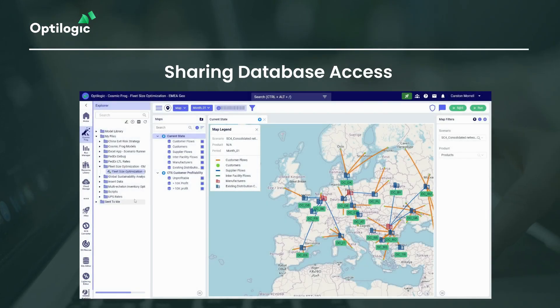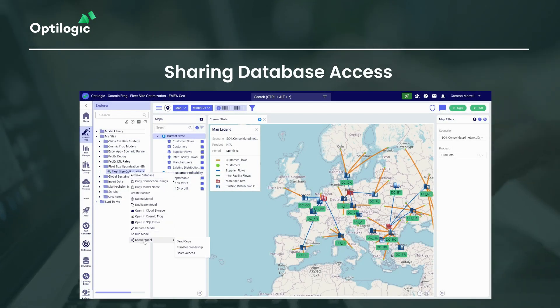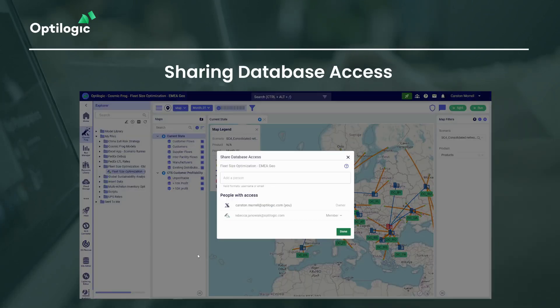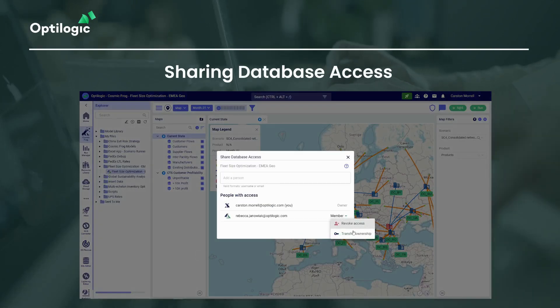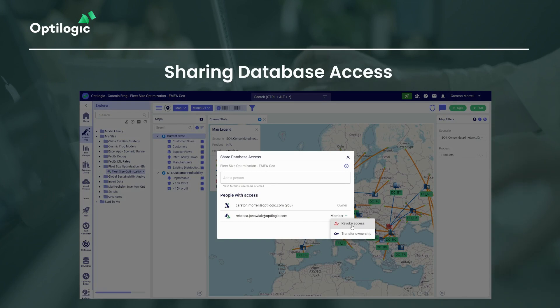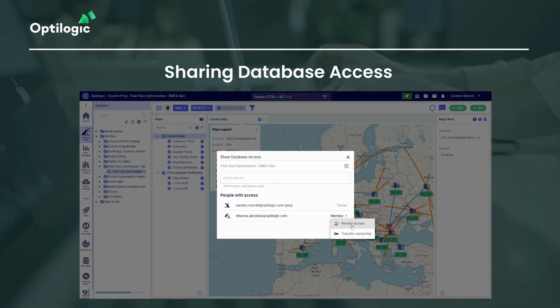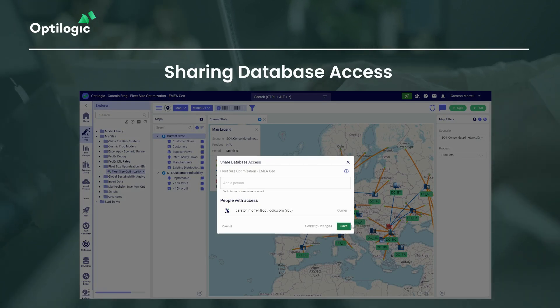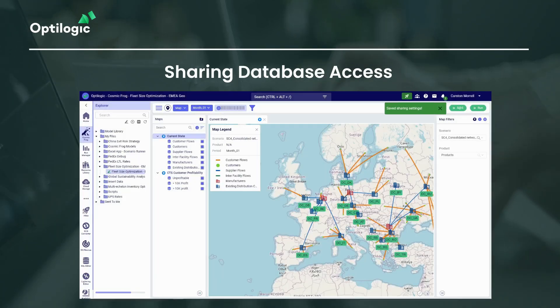The iconography helps distinguish roles, ensuring clarity on who owns or has access to the shared model. Model owners can remove shared access from users at any time, ensuring additional security and control.